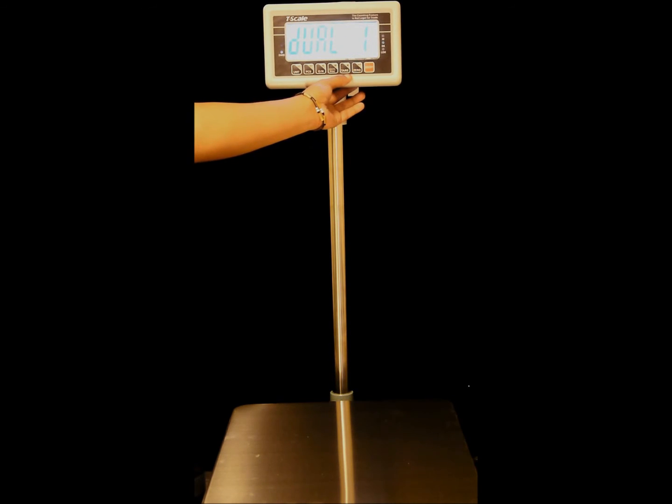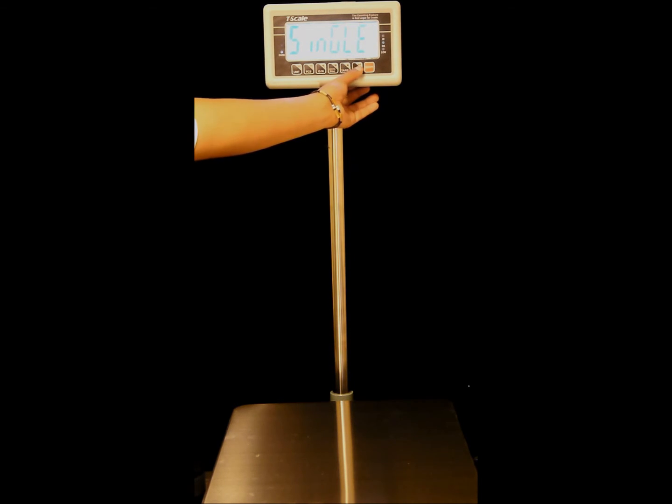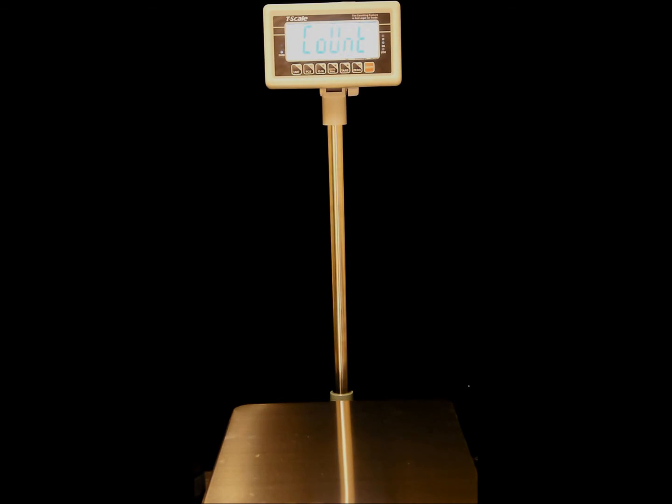When the display shows DUAL1, press the tear key until we see SINGLE, then press the zero key.